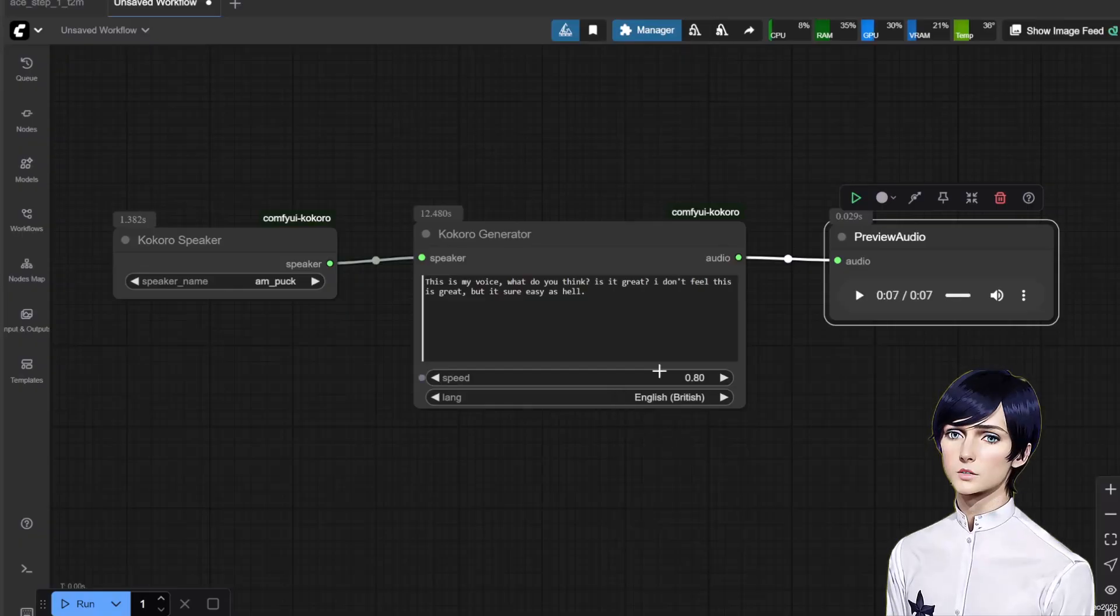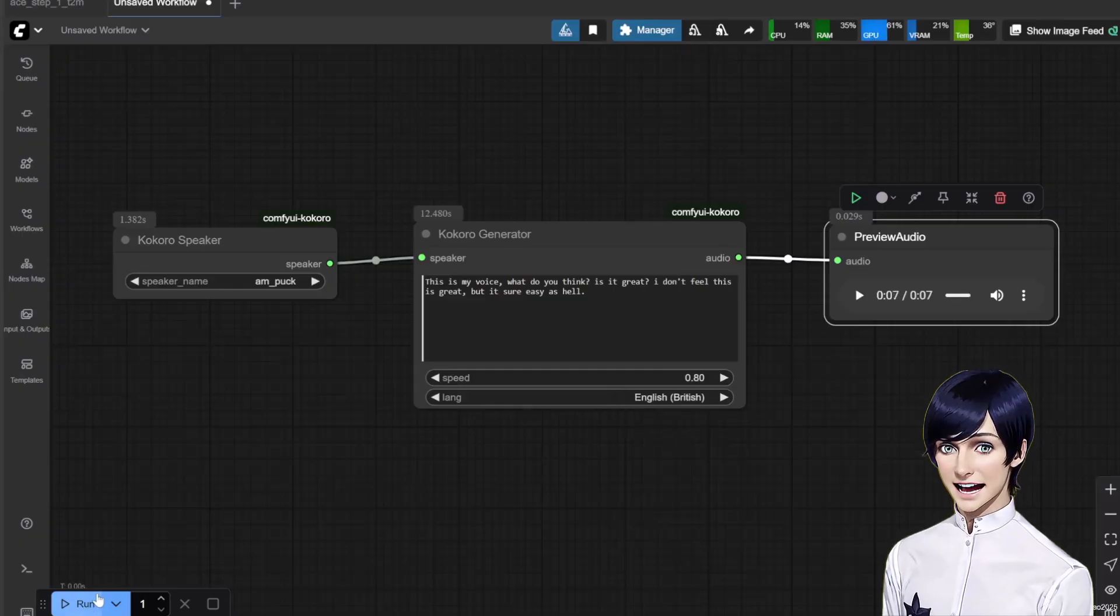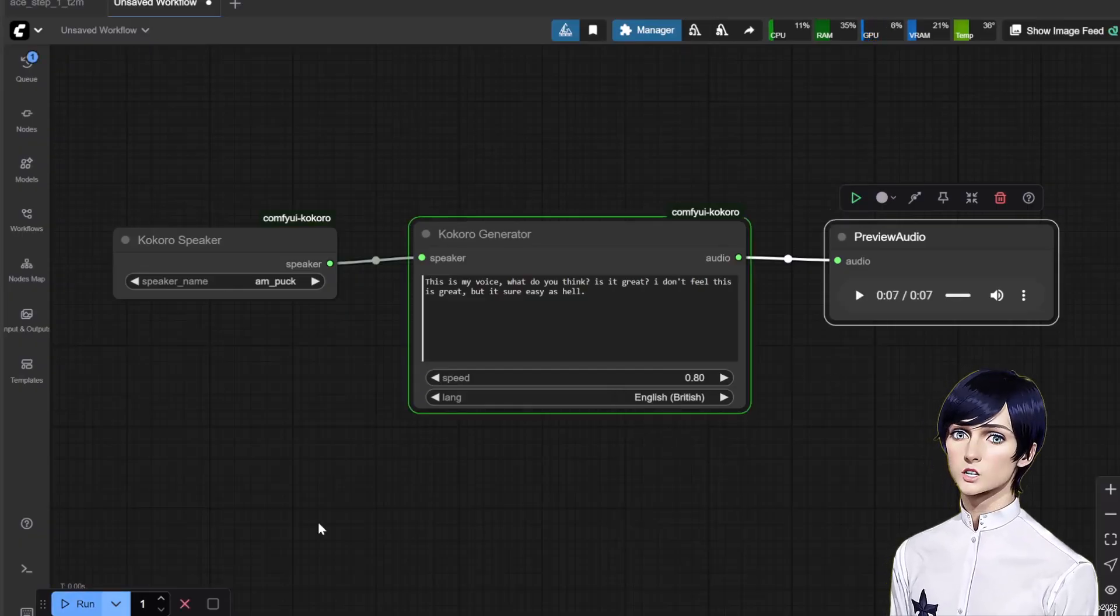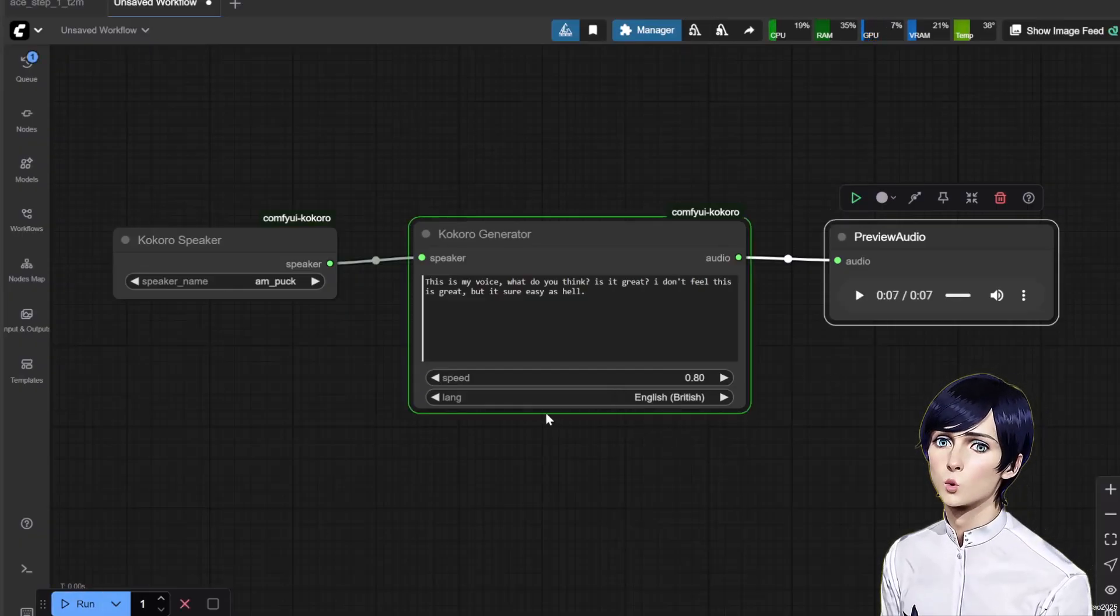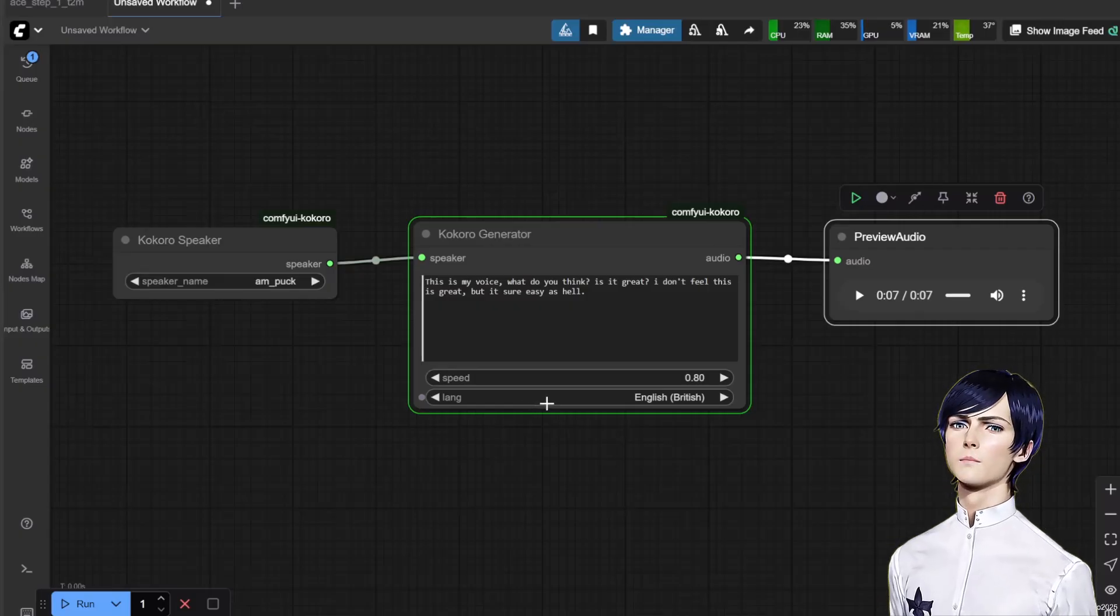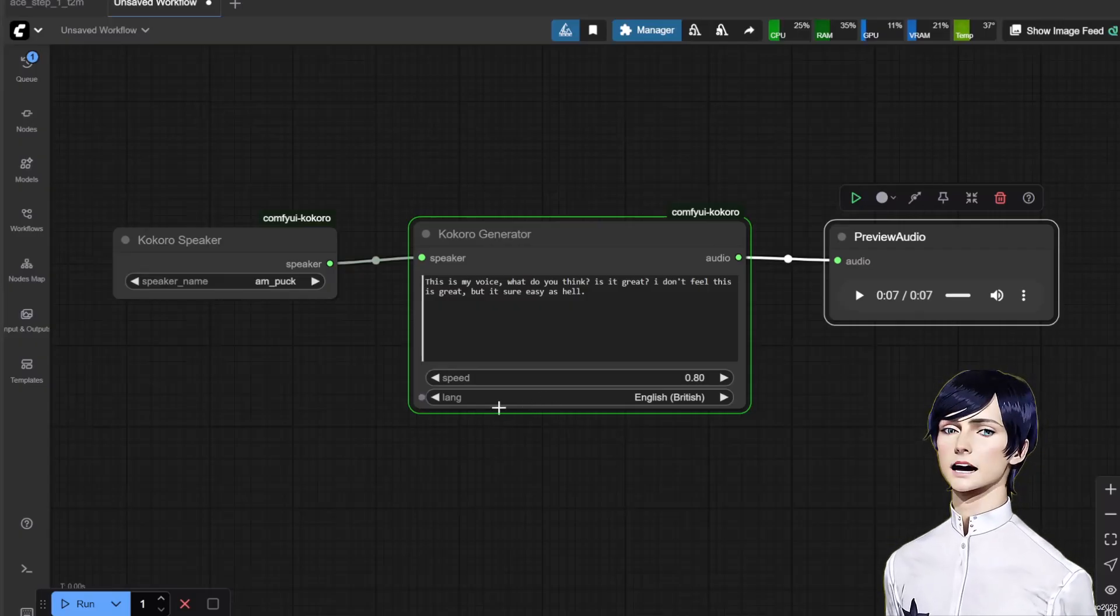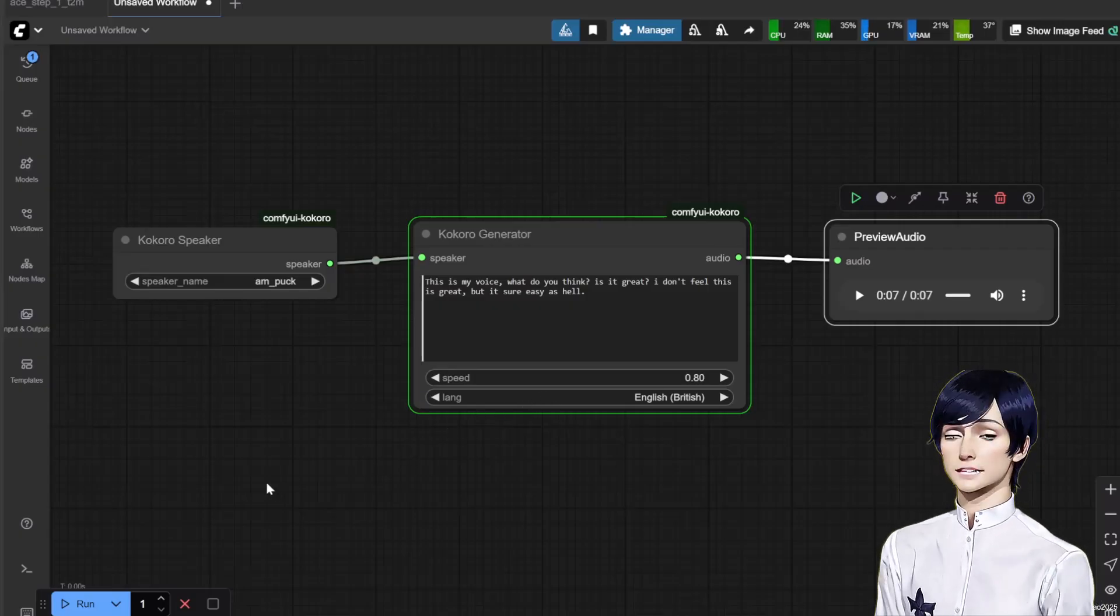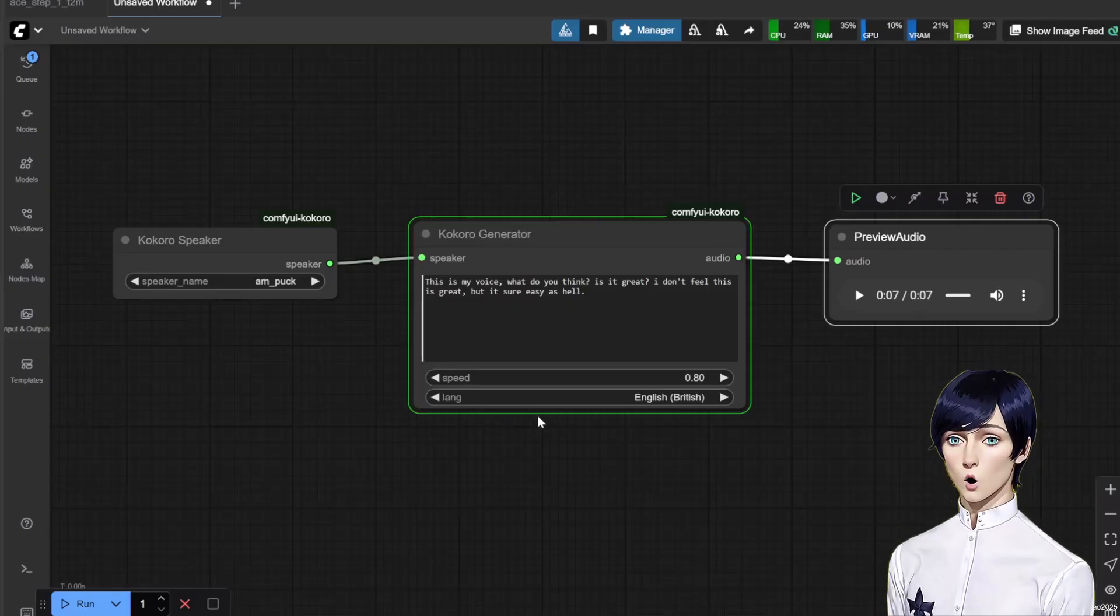Also, there is a lang setting here. Changing it randomly will not work. You need to select the model that speaks that language and set that lang also.